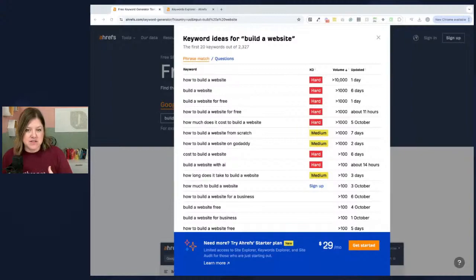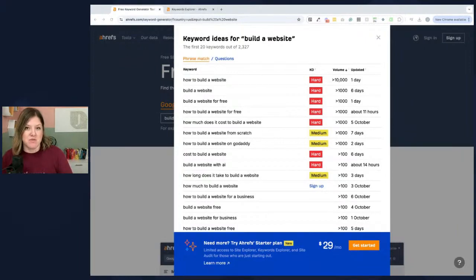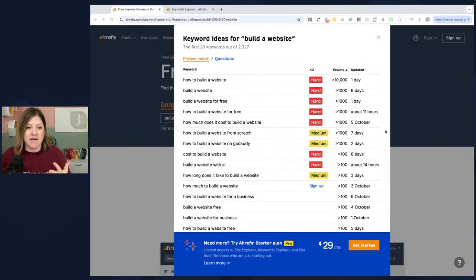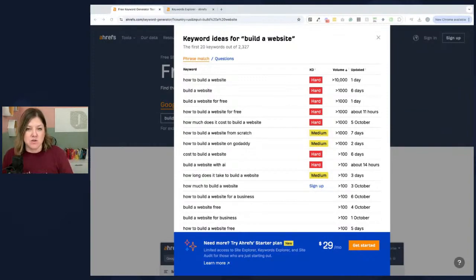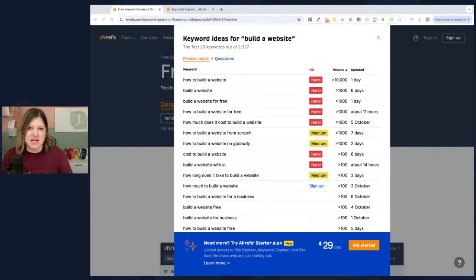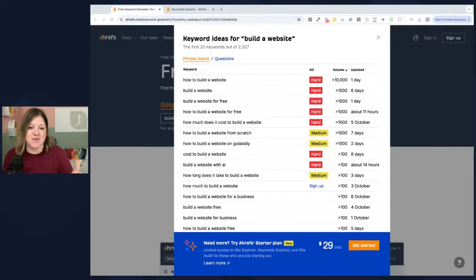This tool is called Ahrefs. It is a paid SEO tool that a lot of people like me use, but they do have a free version of their keyword research tool. I've already typed in a phrase, and you can see the results. On the left are all the keywords and related phrases, and then KD is the keyword difficulty — it says hard or medium, and sometimes easy. This is telling you how many other people are competing to rank for that word. For example, 'how to build a website' is very competitive, versus something less common like 'broccoli cupcakes,' which would have a lot less competition.